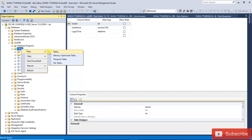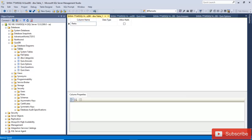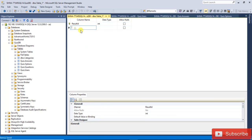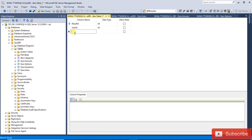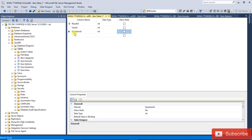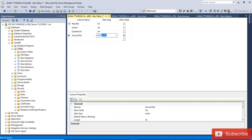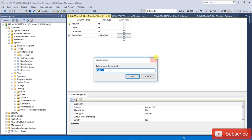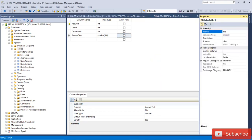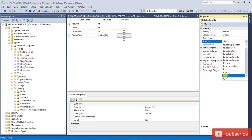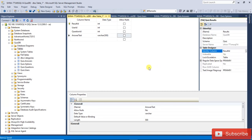Now next I'm going to create the Result table for this particular user. It will have: result_id, user_id, question_id, and answer_text columns. Save it. The schema will also be 'quizdb' and the identity column will be result_id. Save.